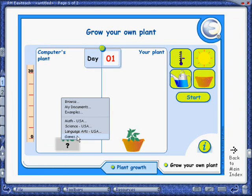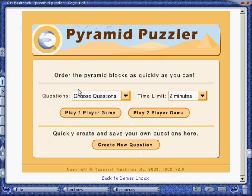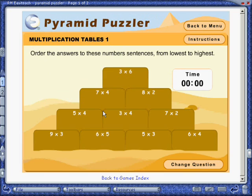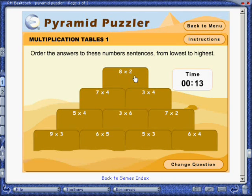Go to the Games section. There are a bunch of different games here — let's check out Pyramid Puzzler. We'll use random questions from EasyTeach's database. In this game, you have to arrange these pyramid blocks in order from the least product to the greatest product, with the least being on top of the pyramid. To switch the blocks, just click on one that you want to switch with another one. It's a good activity to do at the front of your room with a student.